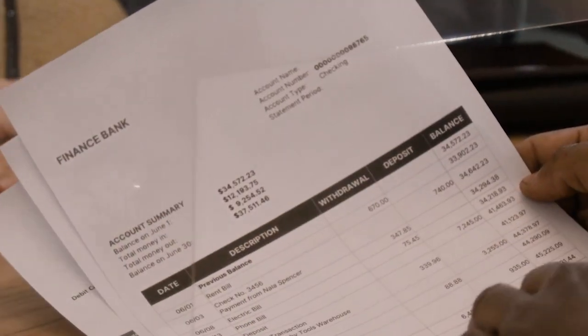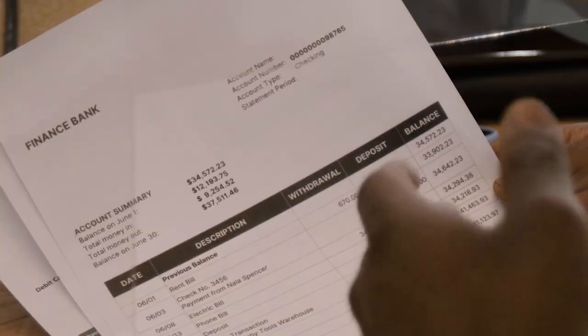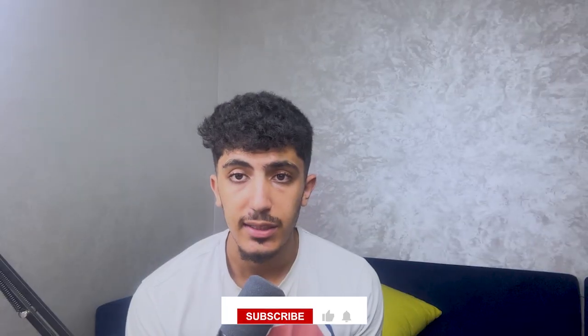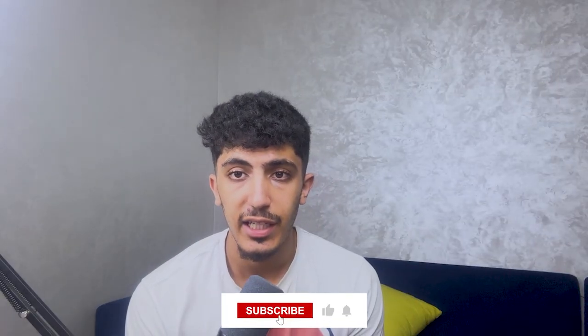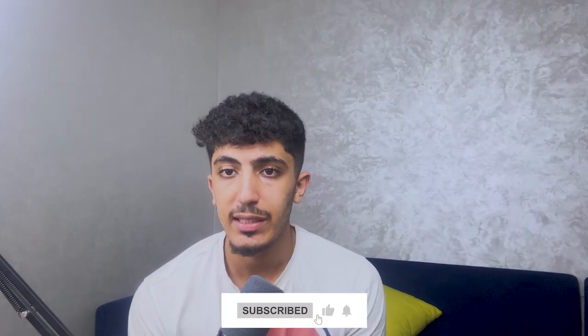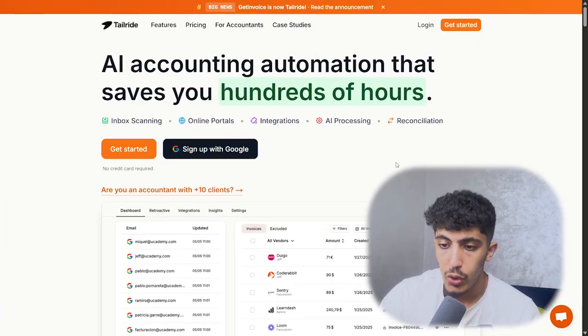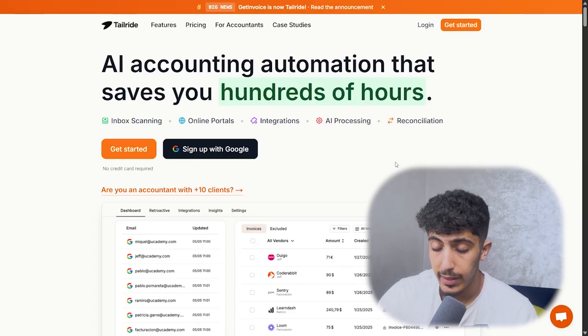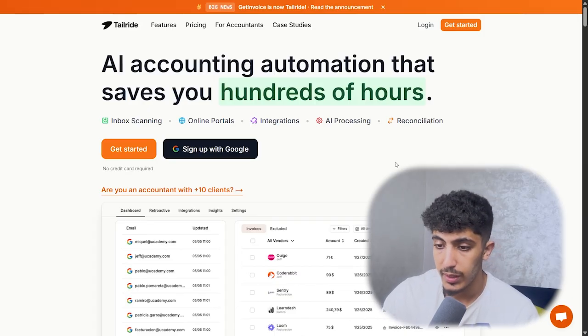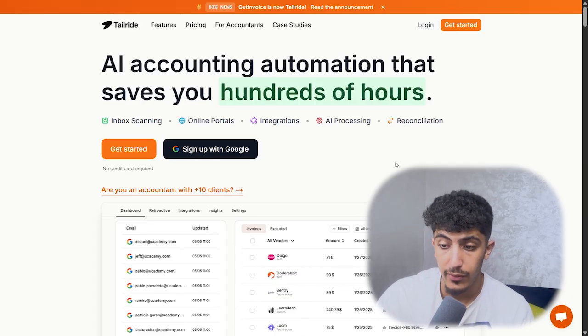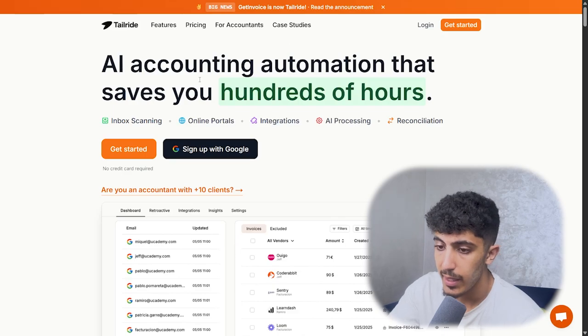Before starting, don't forget to leave us a like, subscribe, leave us a comment below, and see you in the rest of the video. So we're on the official website of CherryRide, the AI that does the invoices for us.